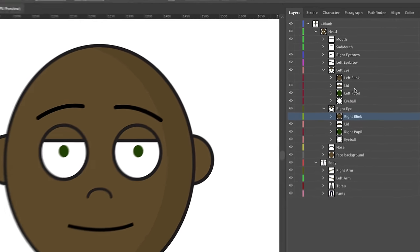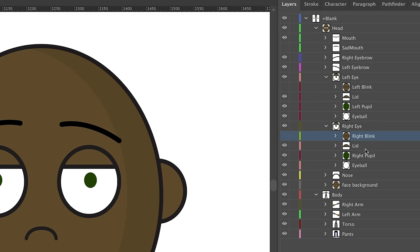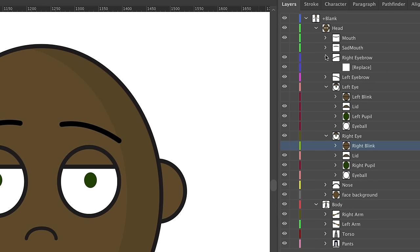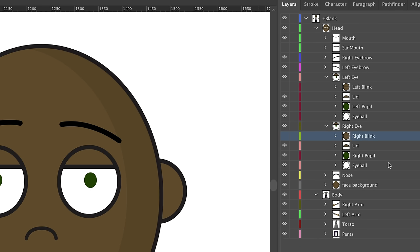This is a pretty good stopping point to check how things are looking in Character Animator. Make sure your eyes look right and your eyebrows are how you customized them. Save the file and go back to Character Animator.